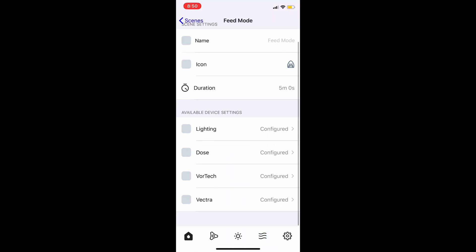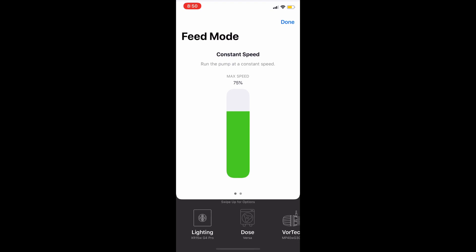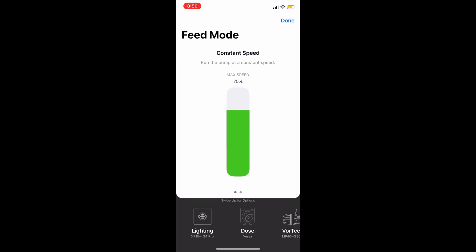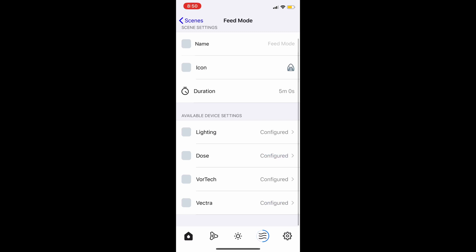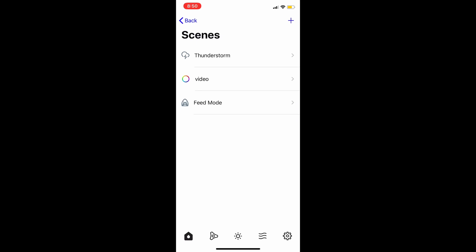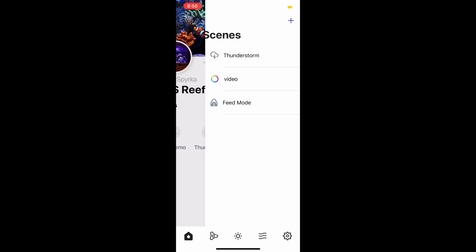Once that's done, you've pretty much just made your feed mode, telling the pumps what you want them to do. I also run a Vectra M1, so going through that you can go in here and put your return pump to not shut off completely during feed mode — but actually just cut back. This also helps with wear and tear on your pump so it doesn't cut off the power completely; it simply ramps down the speed and the food stays in the tank for everything to take in.